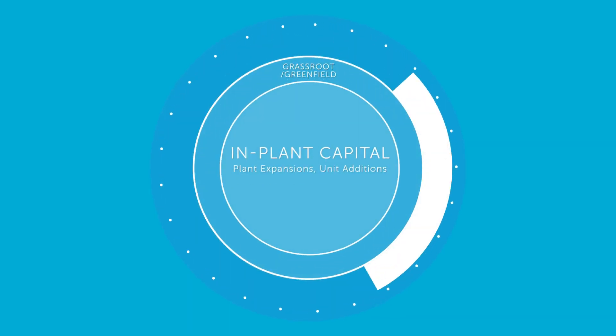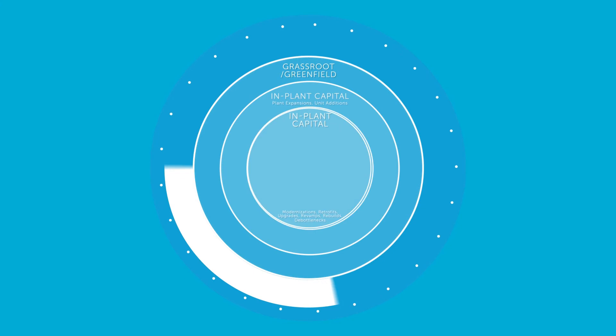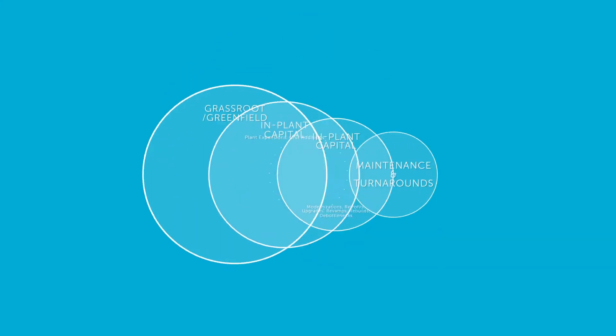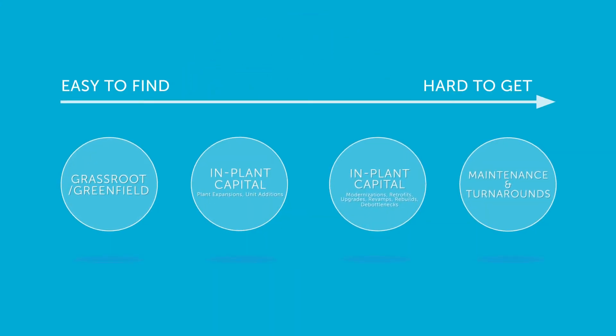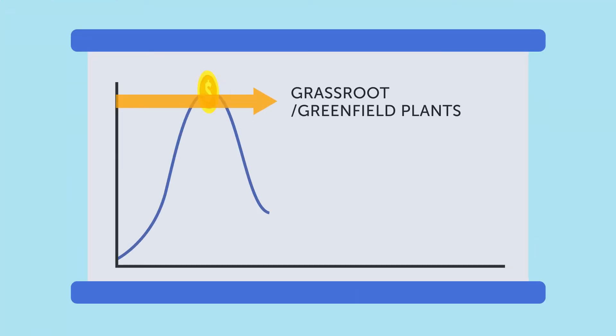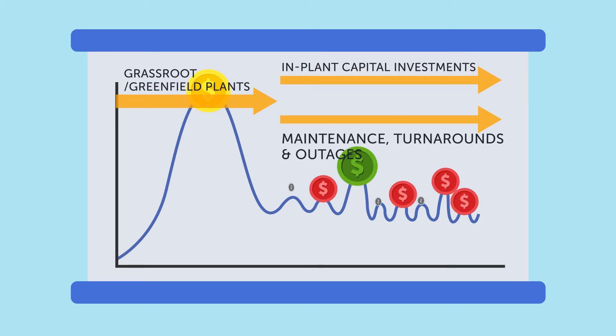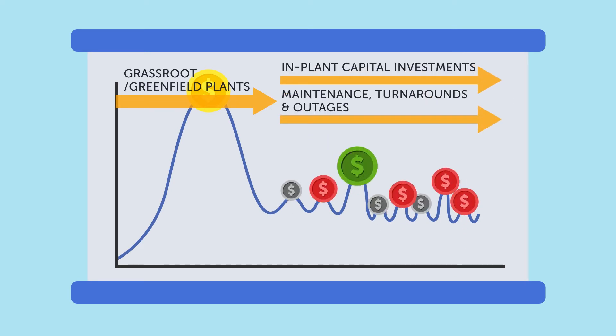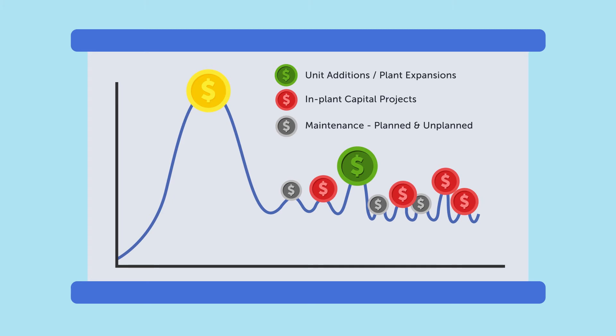We go beyond the large grassroot and new capacity related projects and dig deeper, identifying smaller in-plant capital and maintenance projects. Our customers value our ability to bring greater levels of transparency and visibility to these hard-to-find project opportunities.